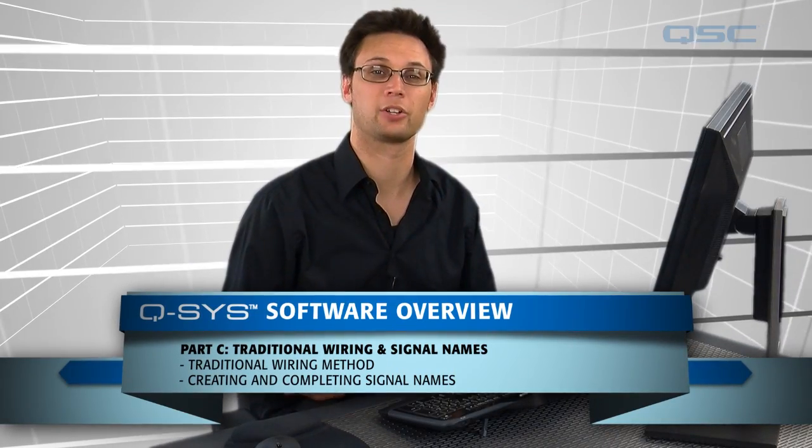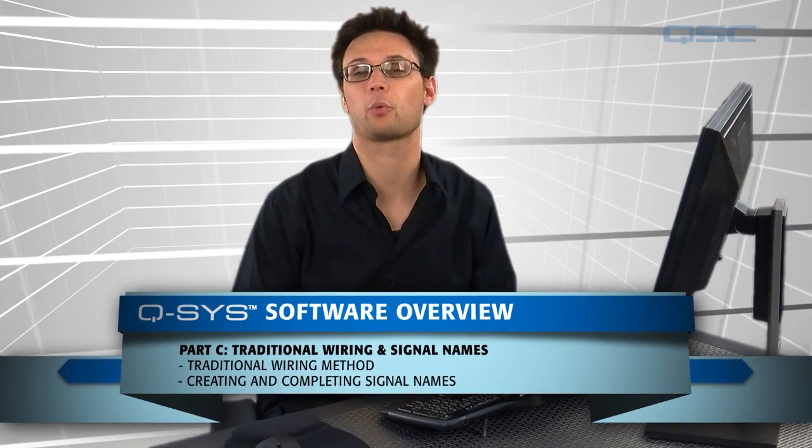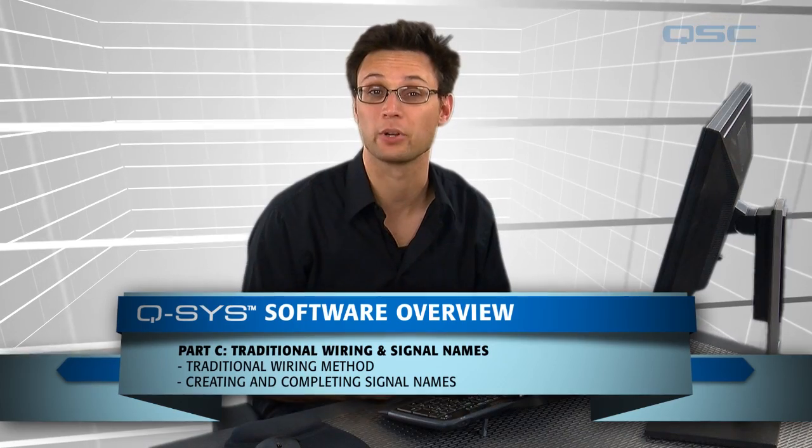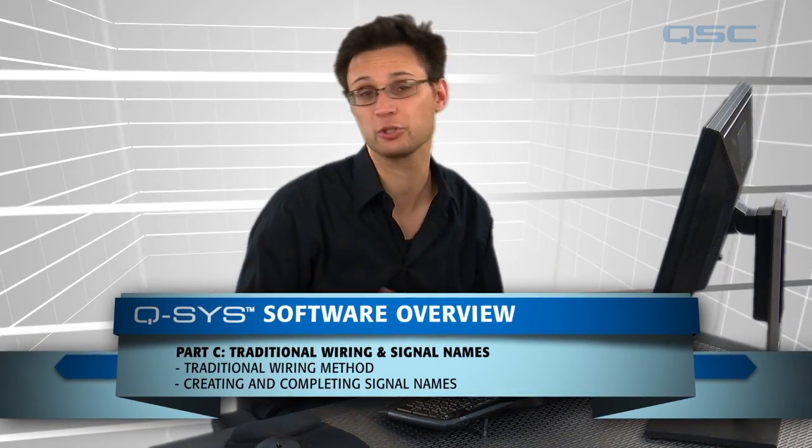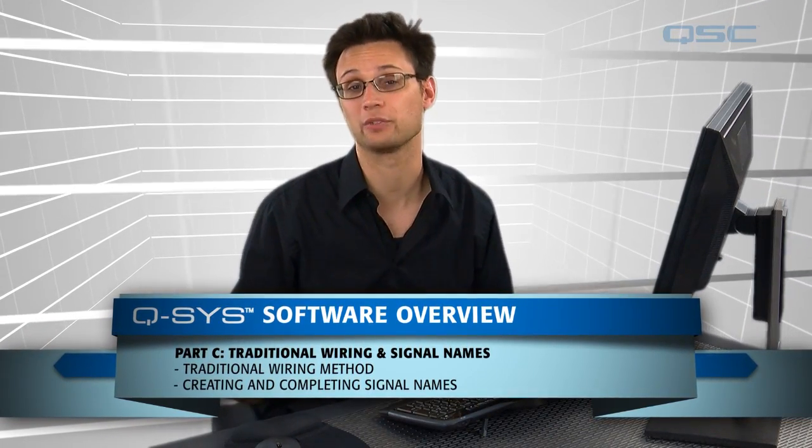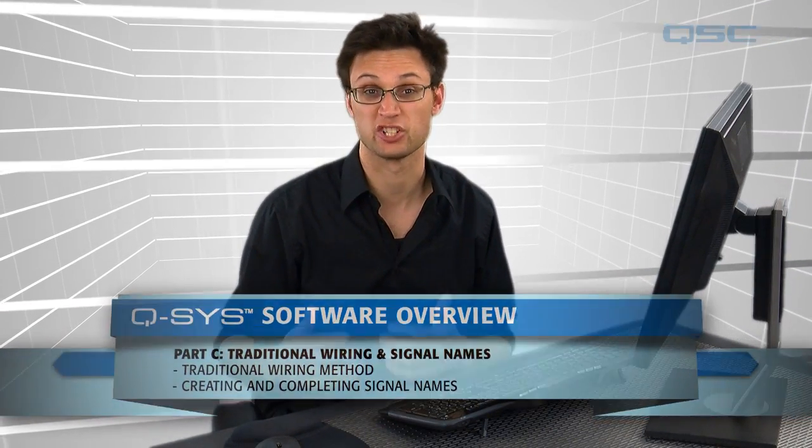In this tutorial we are going to cover all the different ways you can wire components together in the software. Q-SYS offers a variety of ways you can do this and knowing how each one of them works will really keep your design clean and efficient.